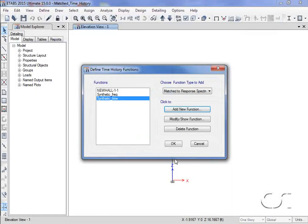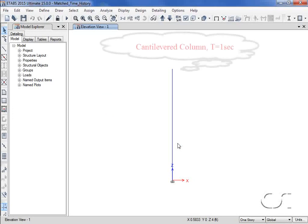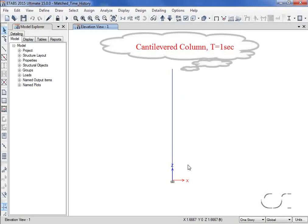Now, we will perform an analysis using the time histories just generated. Our model is a simple cantilevered column that has a fundamental period of one second.